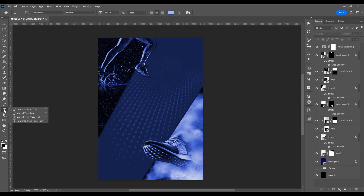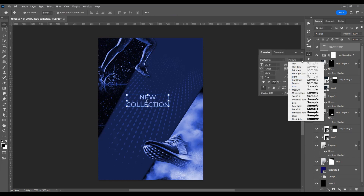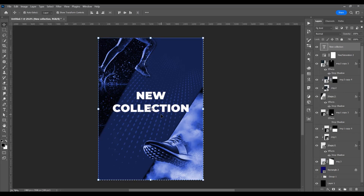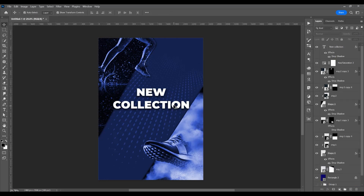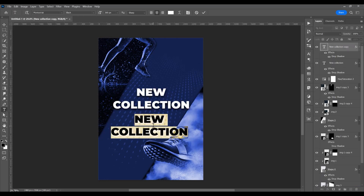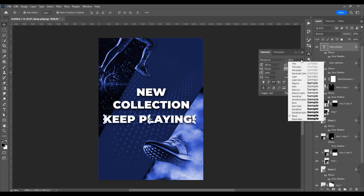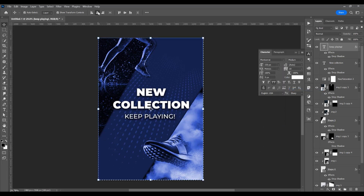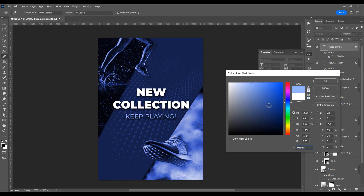Now let's add text. In the left side, click on the horizontal type tool, click and type 'New Collection'. I'll choose Montserrat Black and change the color to white — press Ctrl-A and align vertically, then click and add a drop shadow. Now let's add another text: 'Keep Playing'. With this text selected, click on the character panel and change from Black to Medium, decrease the size to 150 pixels. Press Ctrl-A to position in the middle and change the color to light blue.